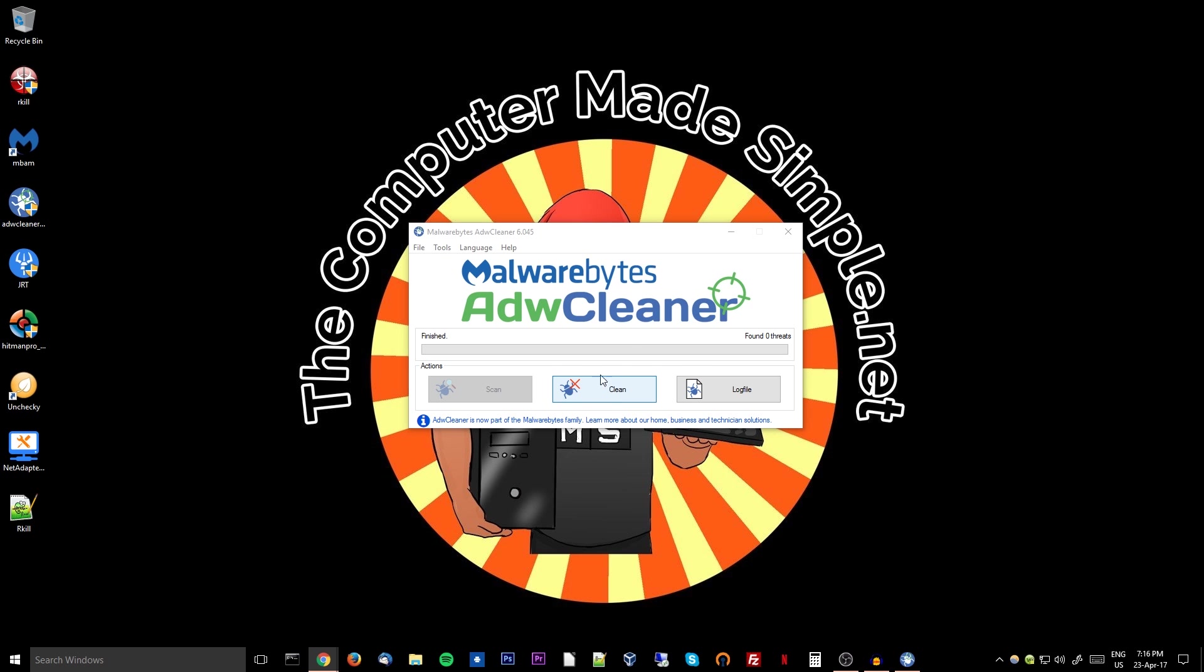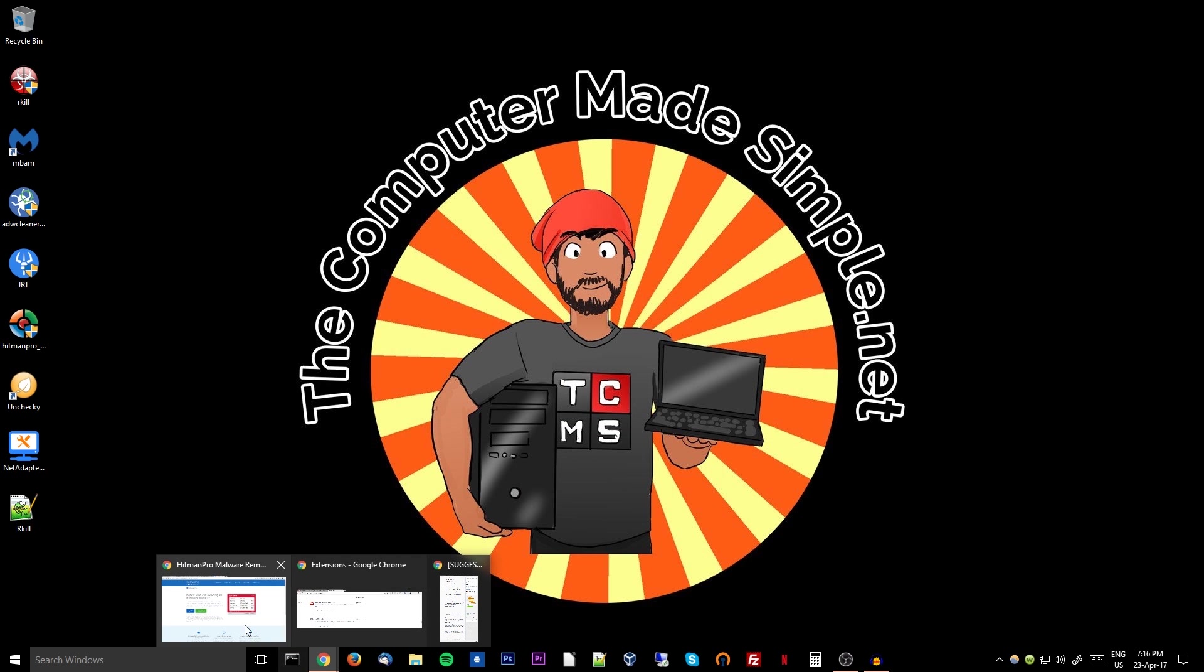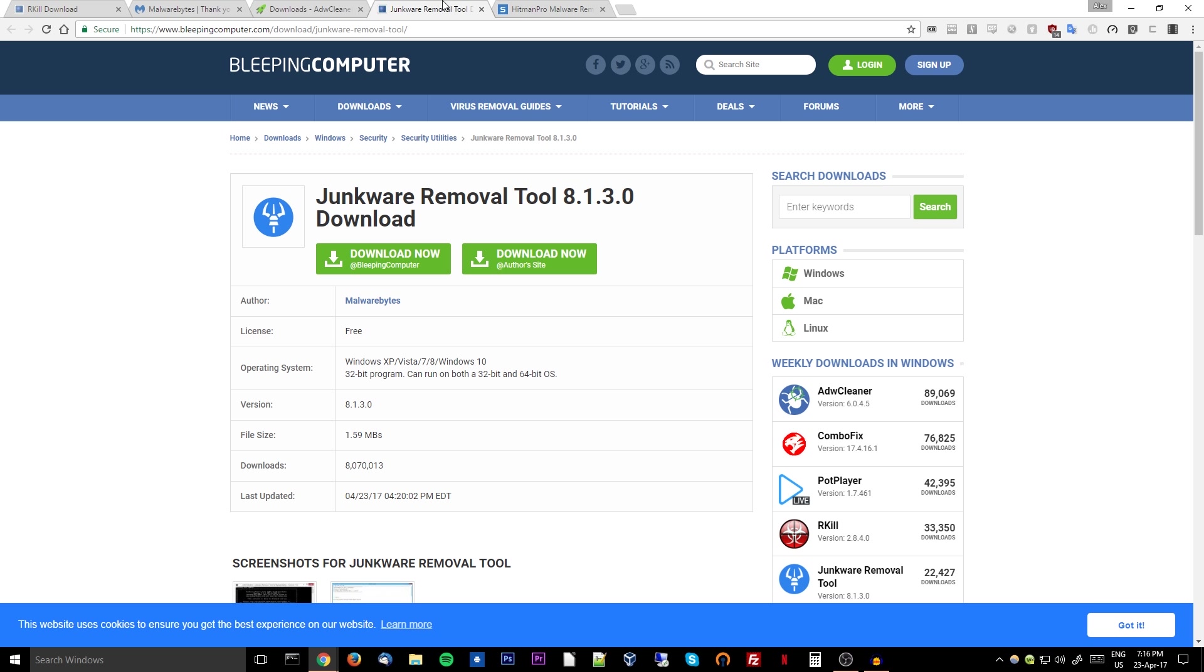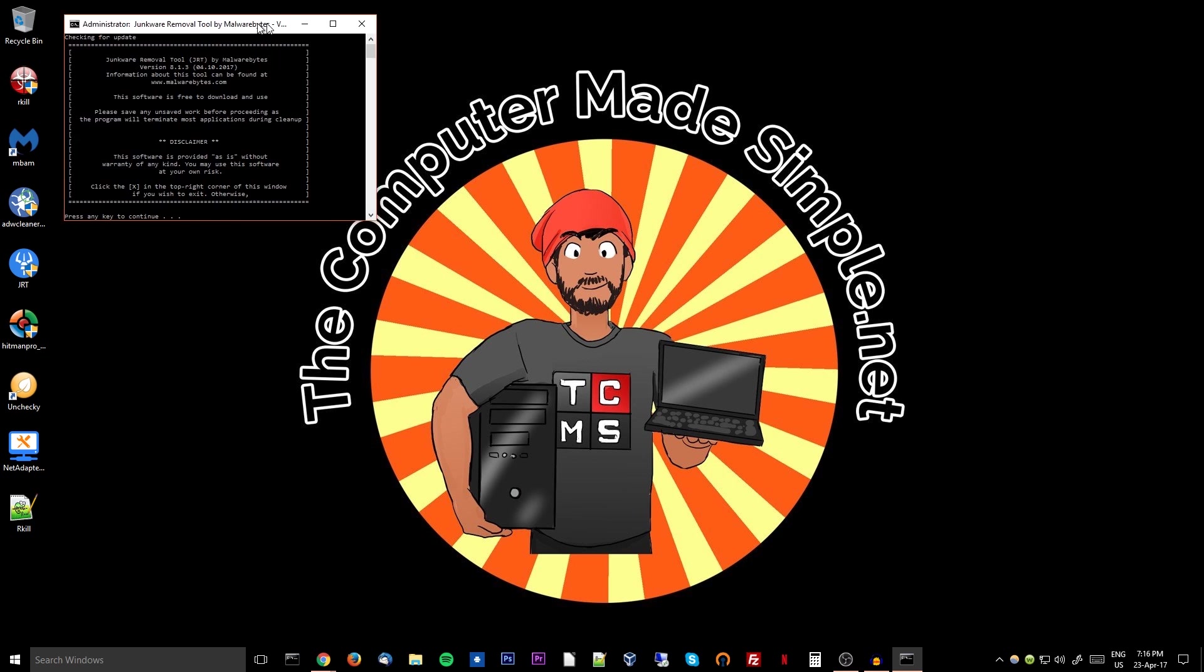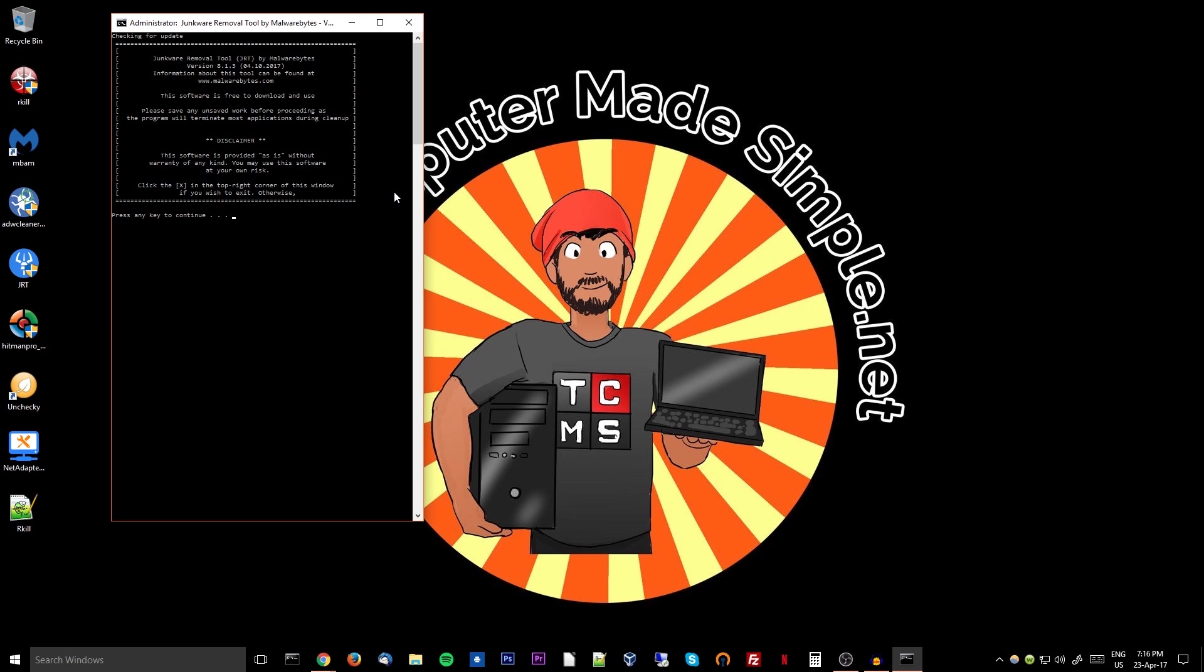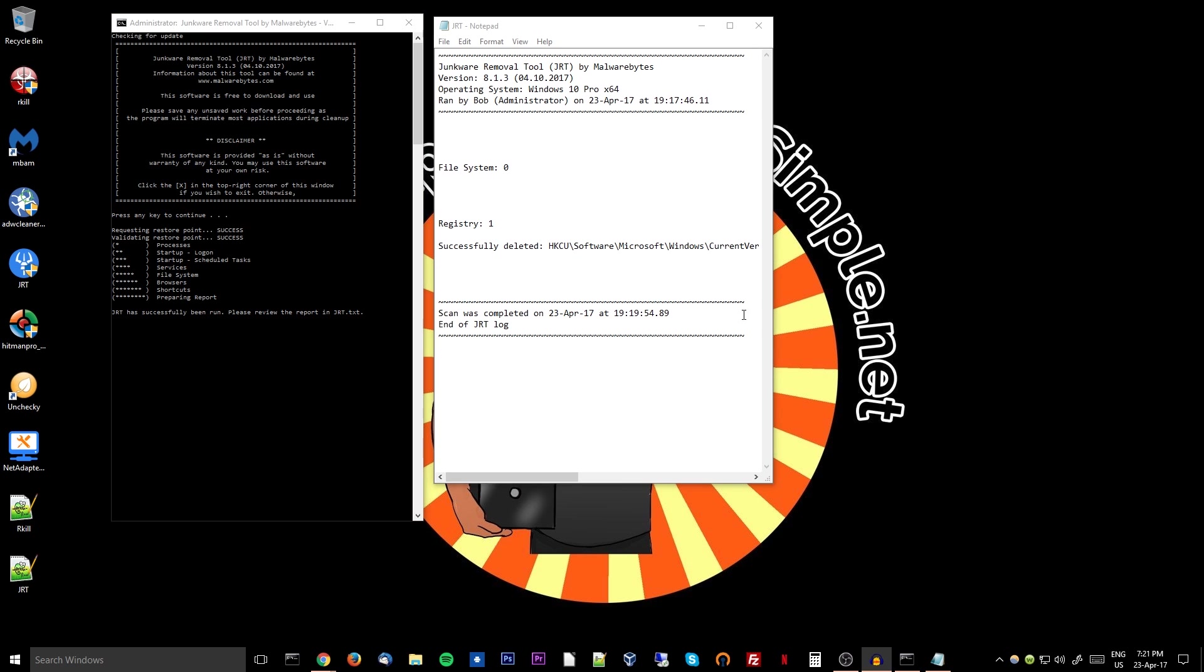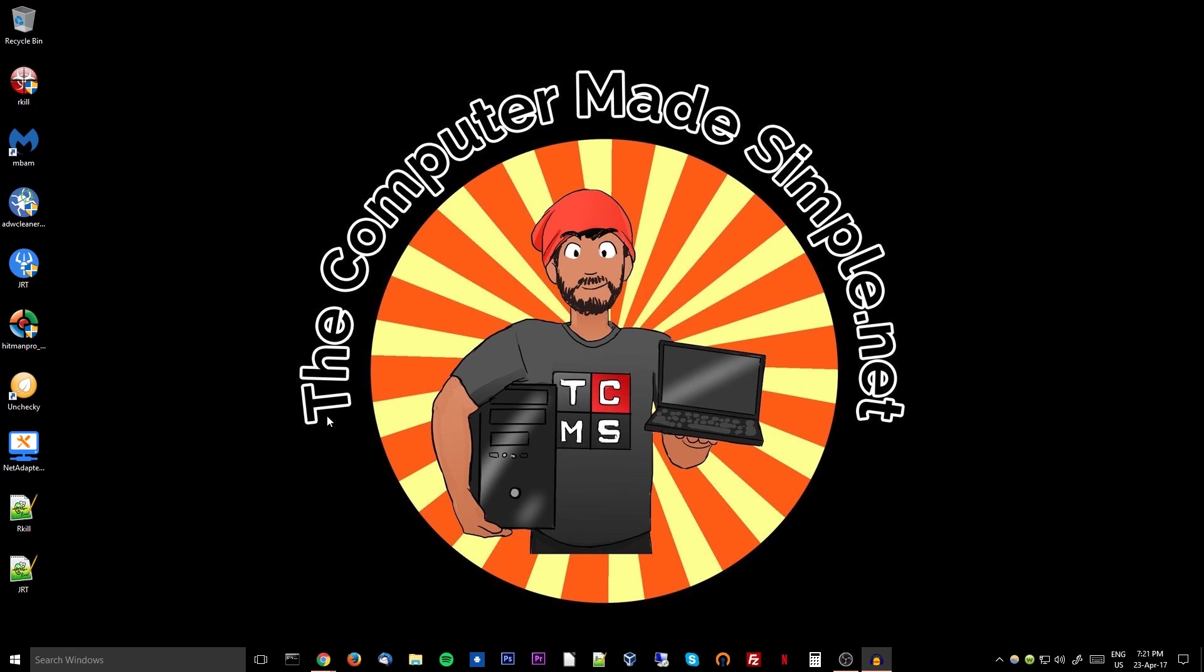Next up on the list is Junkware Removal Tool. Simply download the program, right click, run as admin, say yes. Same idea for this one. I will have to get back to you because it will close every single program that is running. So once you are ready, you will simply hit any key to continue and let the program do its work. So the Junkware Removal Tool has finished the scan, and whatever it found and deleted, everything got taken care of. So awesome, we can close it.